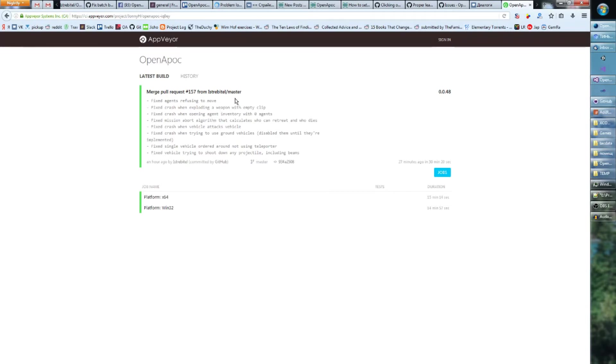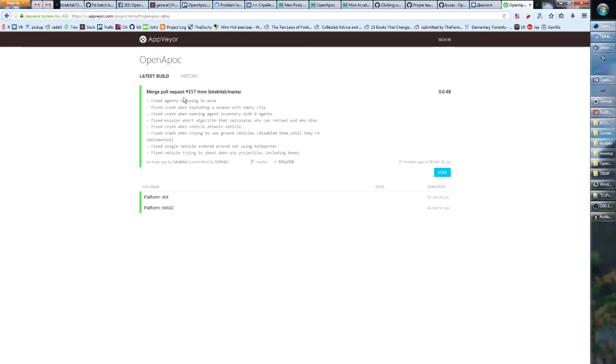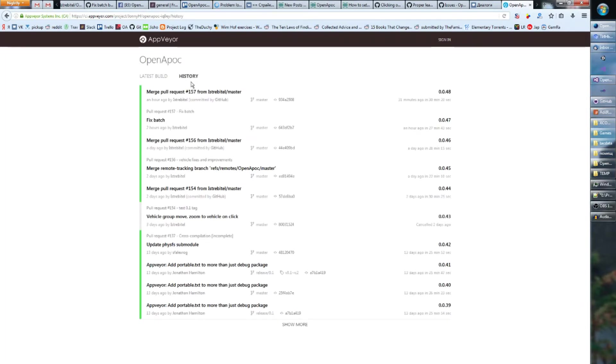So just from time to time, go here and see if the latest build number has changed. And if it has, you will see an explanation about what has been fixed in the latest build.